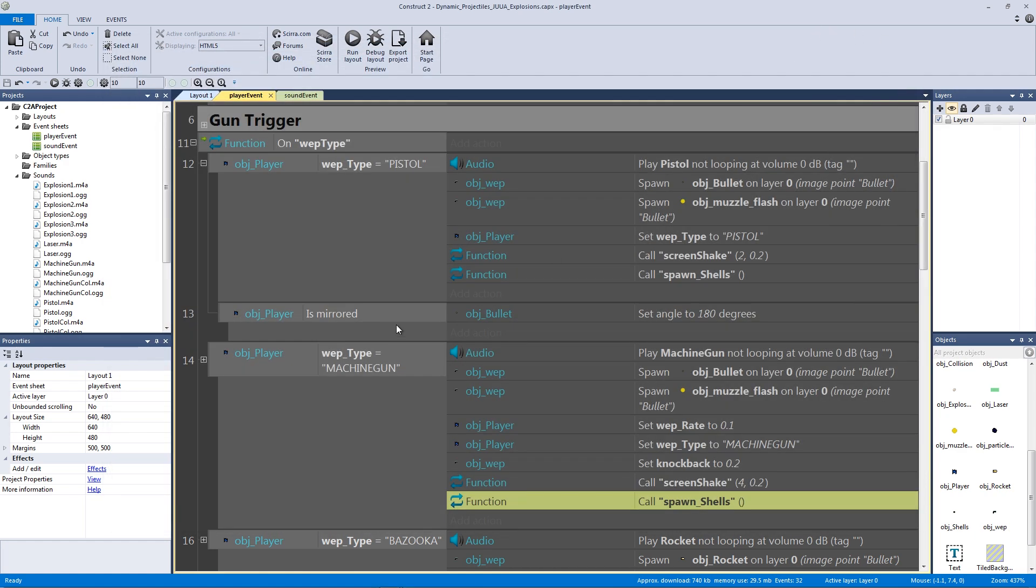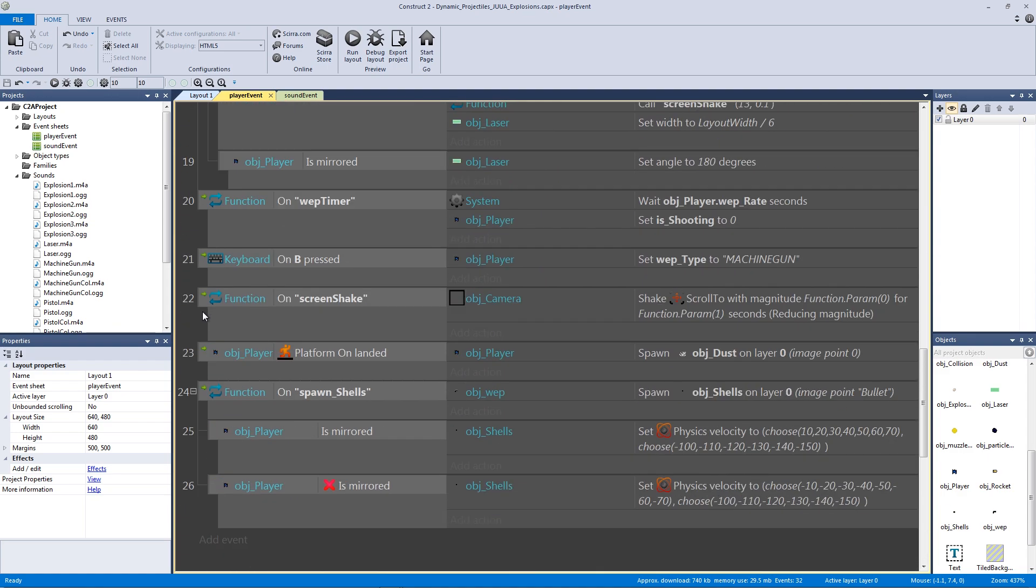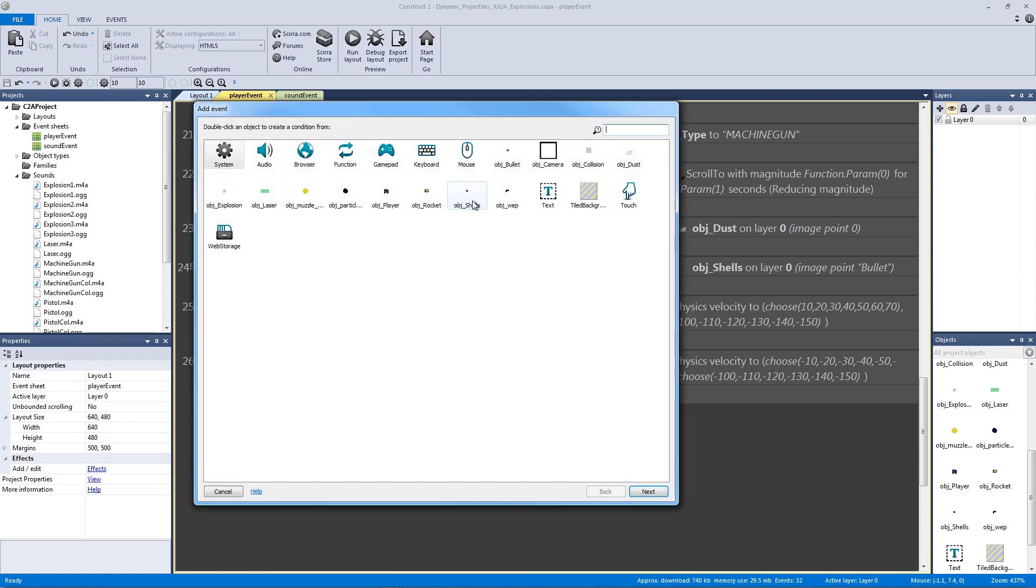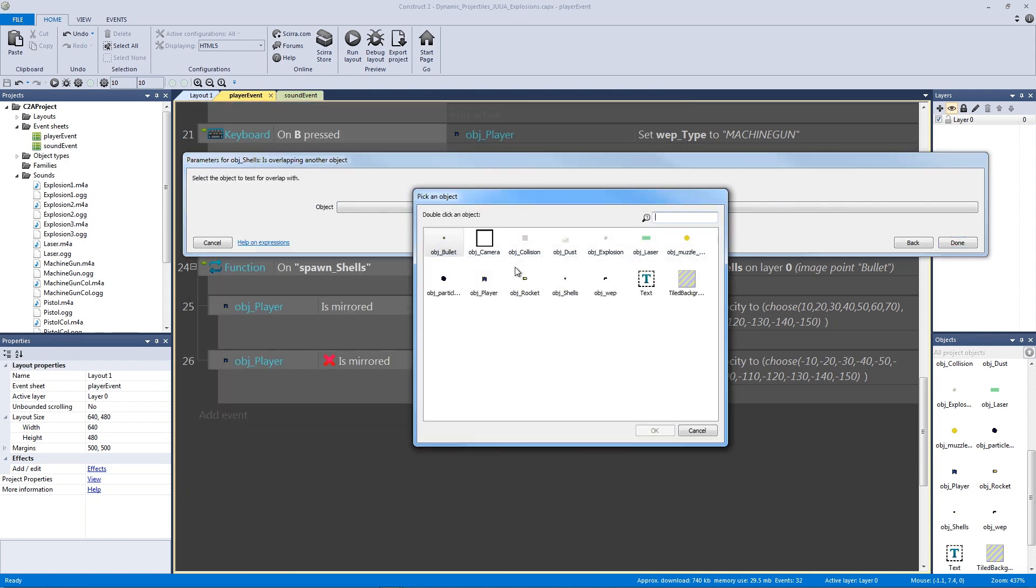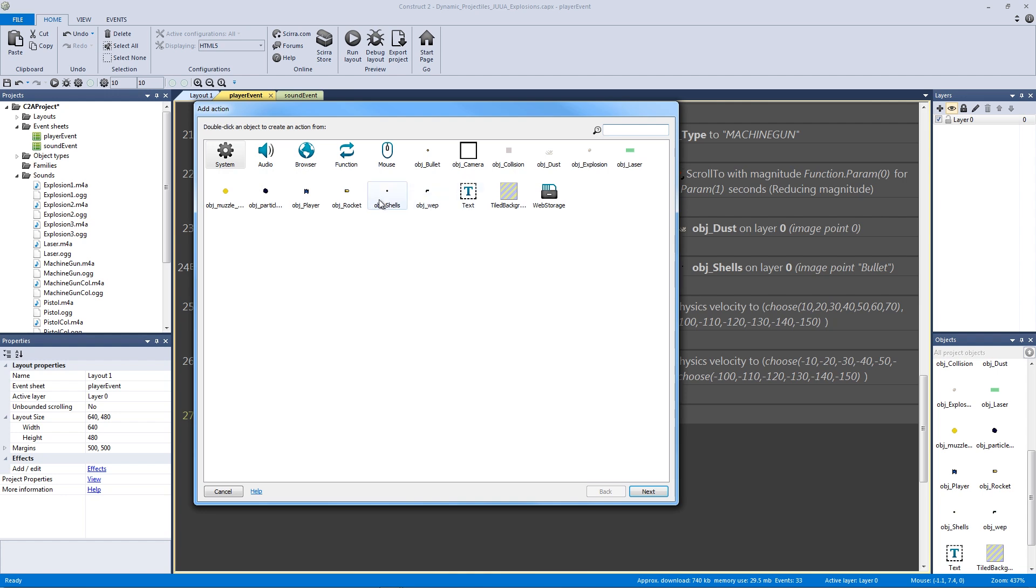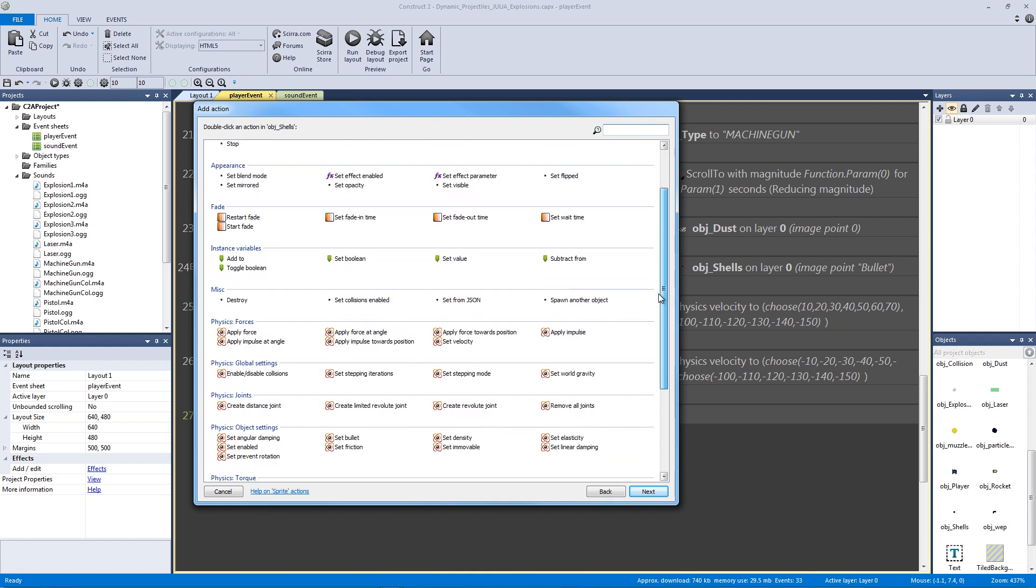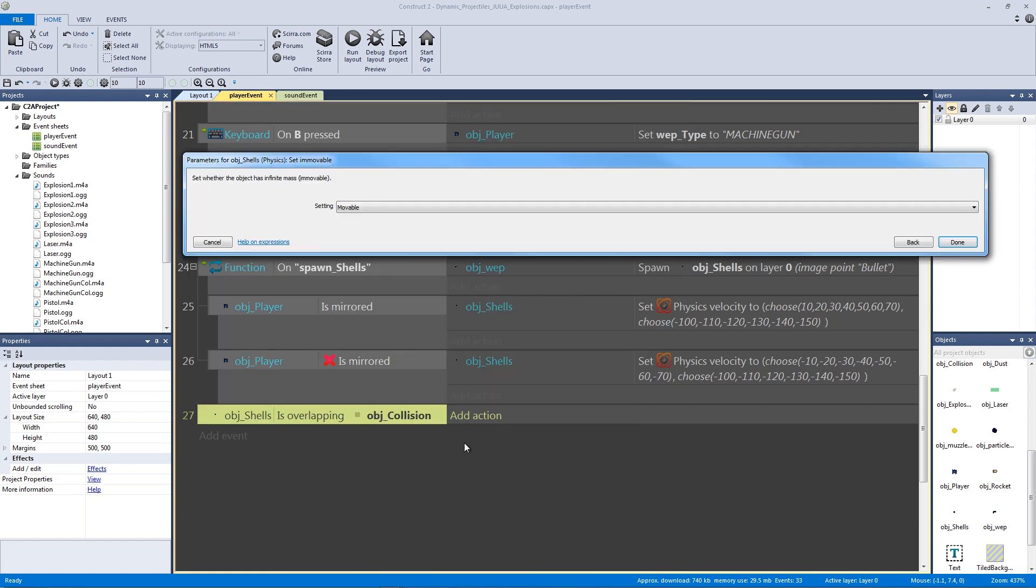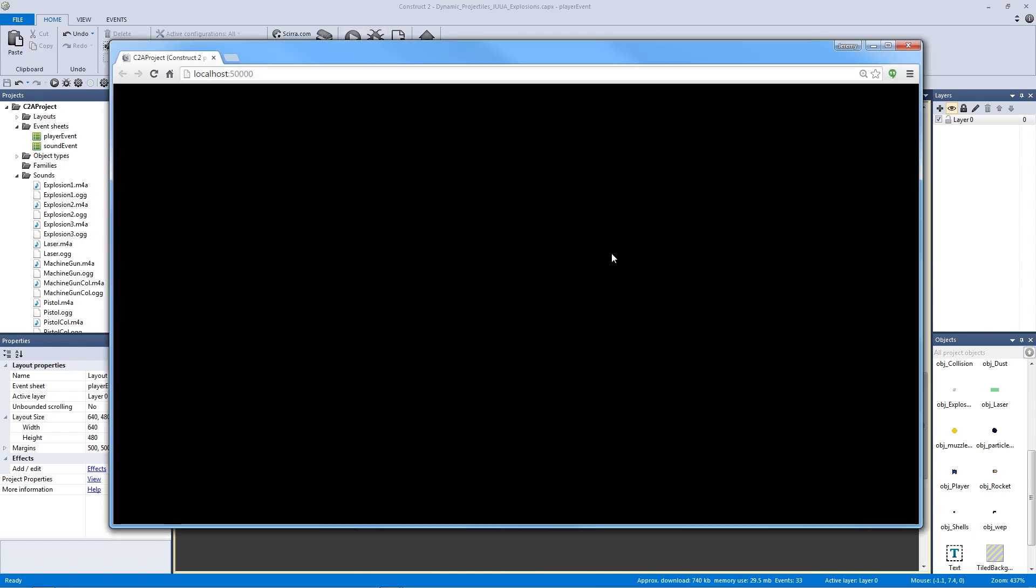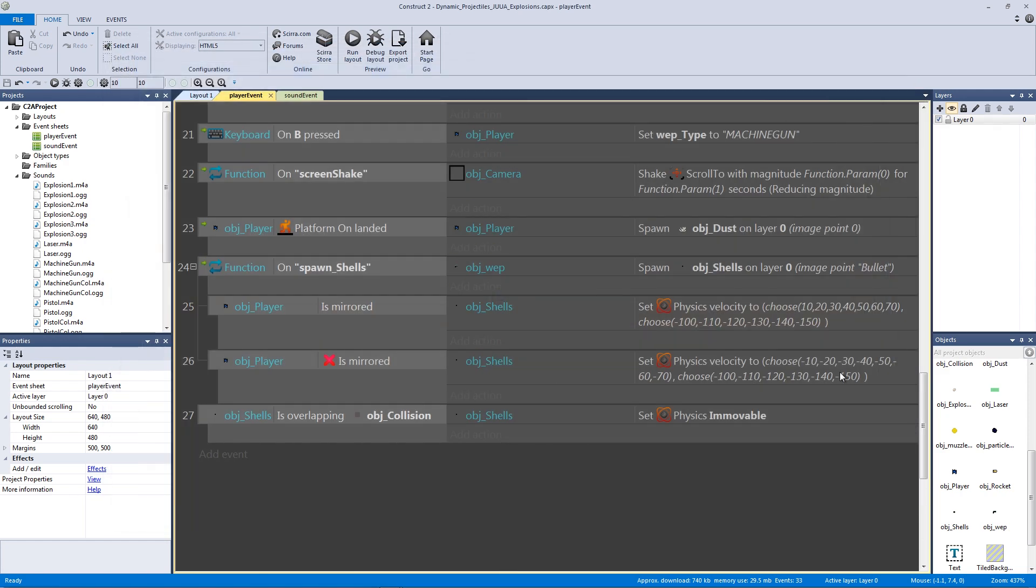But they're not actually landing on our collisions, so let's go all the way back down and double-click and say if our shells is overlapping another object, in this case our collision, then let's add the action for our shells to actually stop with the physics—turn the physics off altogether. We're going to go into our object settings under our physics and we're going to say set unmovable to immovable, so now we cannot move them. When it collides, there we go, it's going to land.